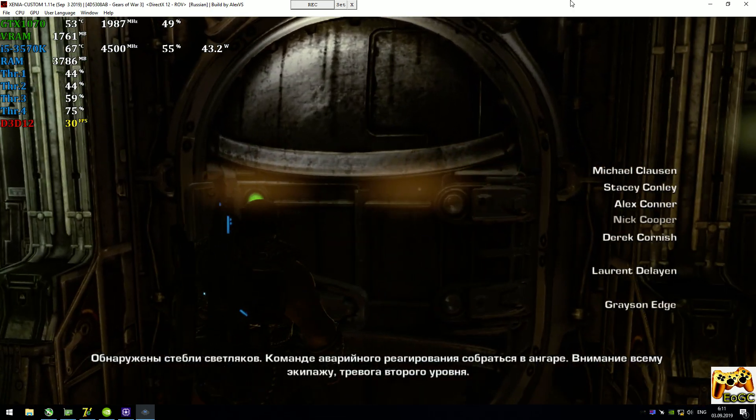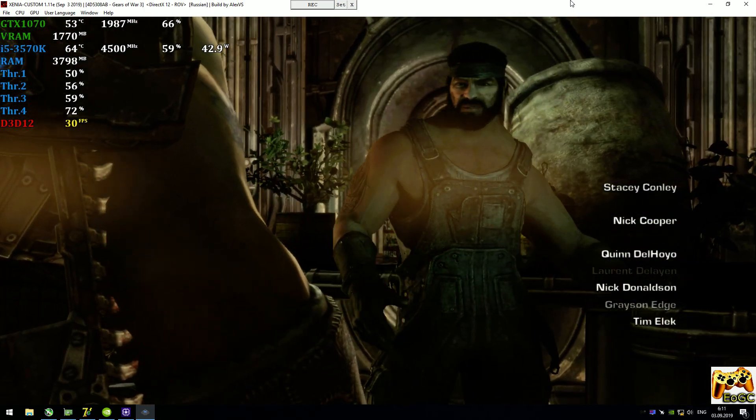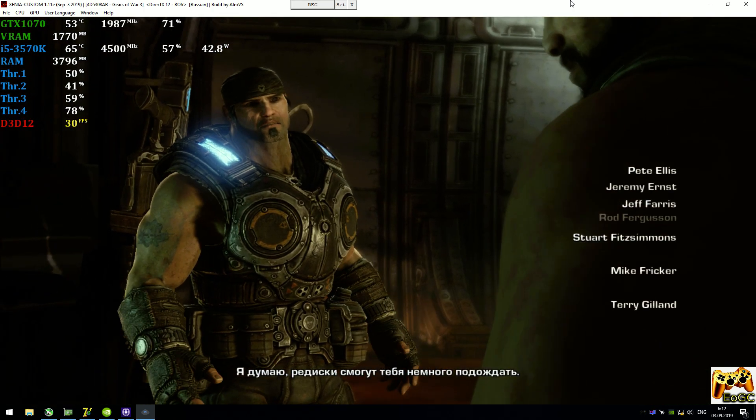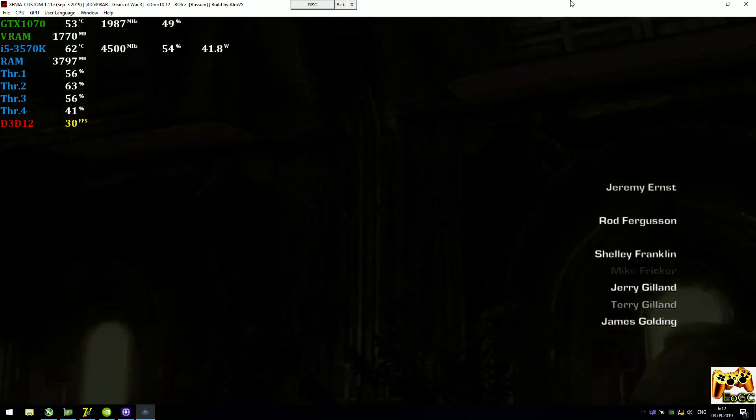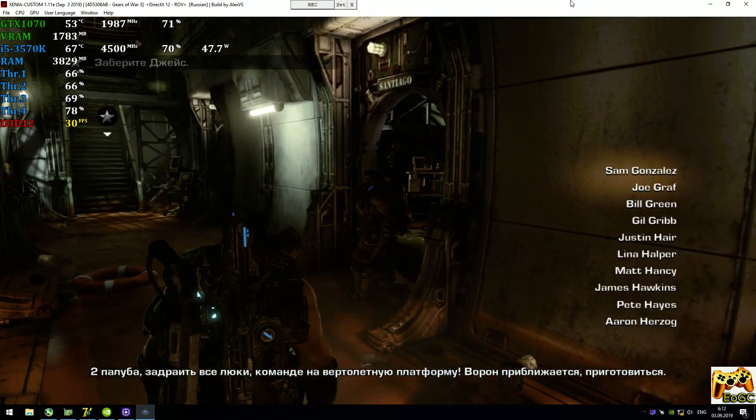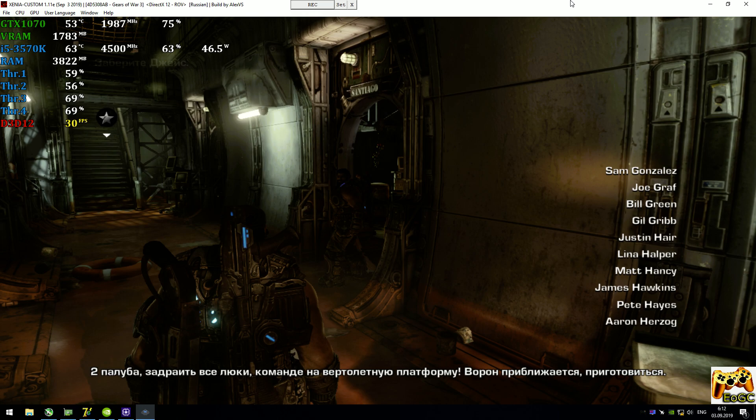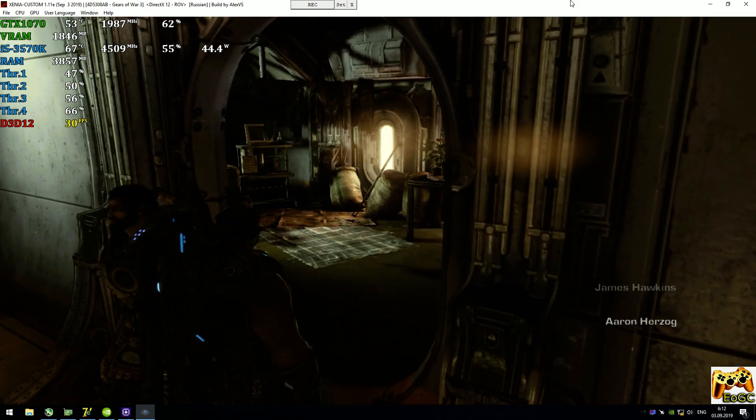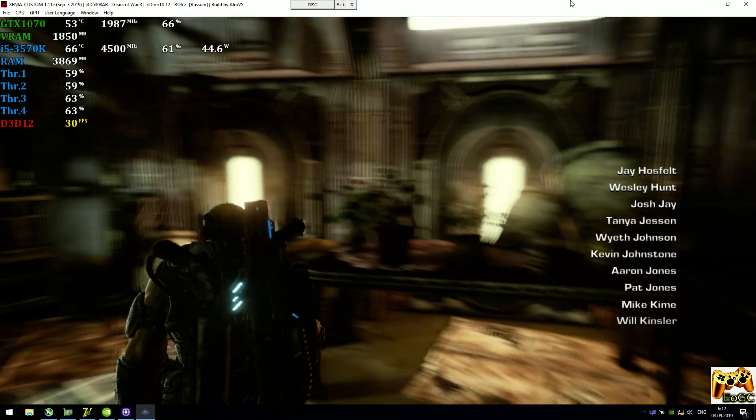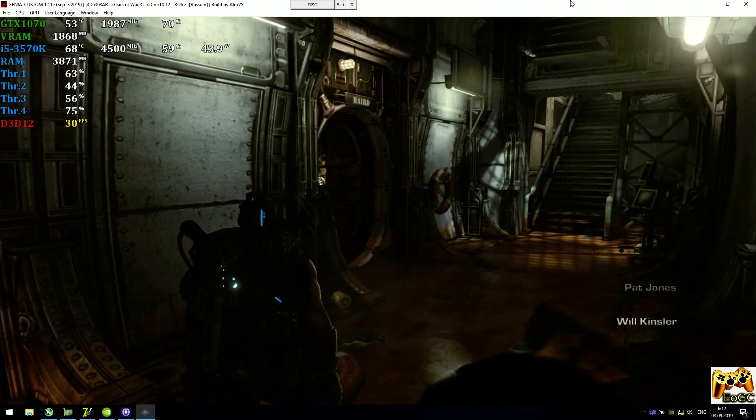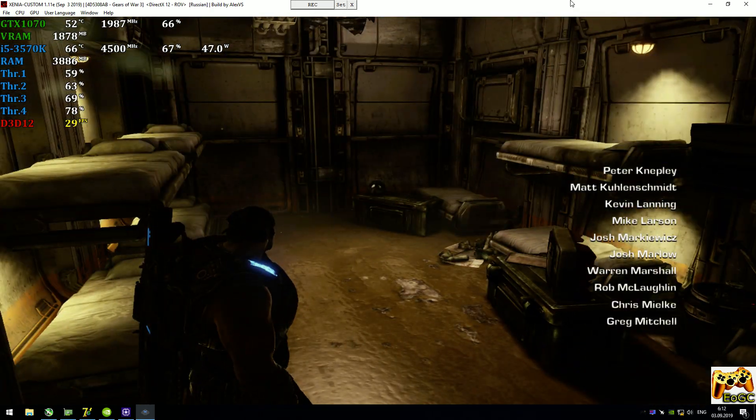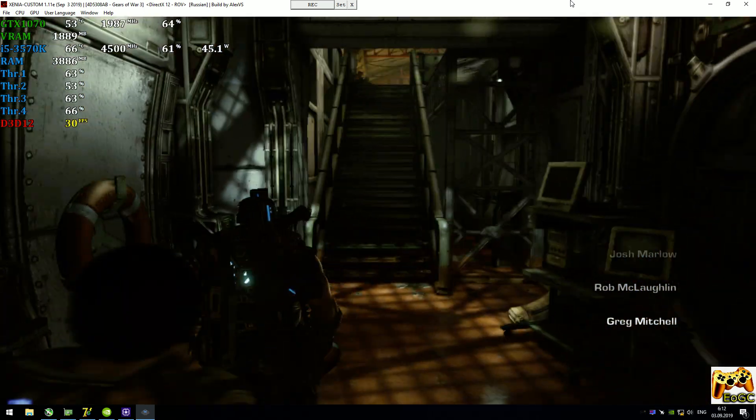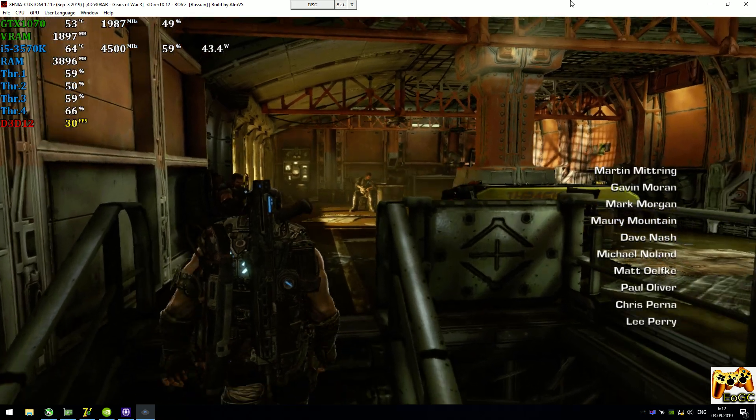Lambent stalks detected. Damage response team muster at hangar deck. All personnel, alert state two. Armor up. I've got crops to take care of. If we don't grow it, we don't eat it, remember? I think the radishes can cope without you for a while. Okay, let's get this over with. Deck two, secure all hatches. Sea safety team, close up on deck two. Prepare for inbound Raven. The Raven's coming back. Sam and Cole just took off with supplies. Maybe Baird forgot his wallet.